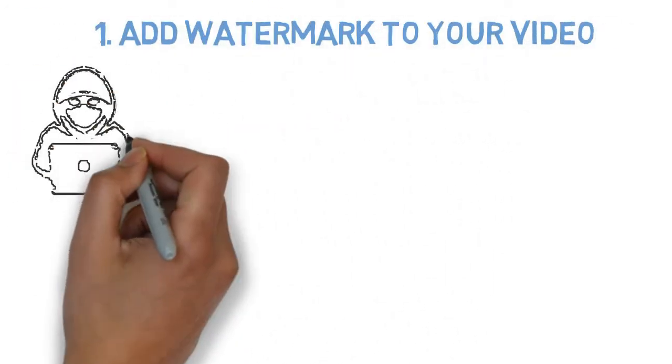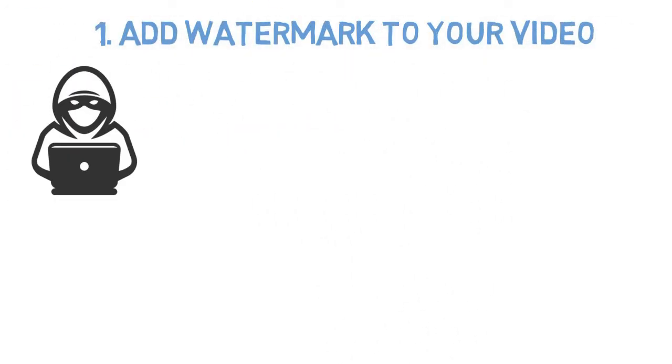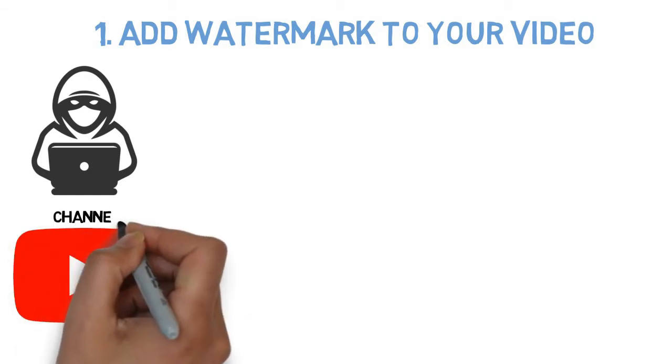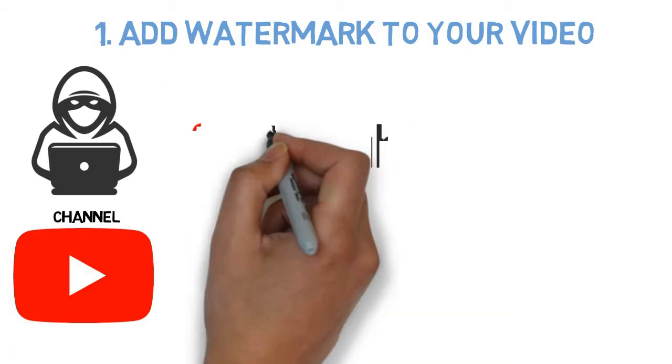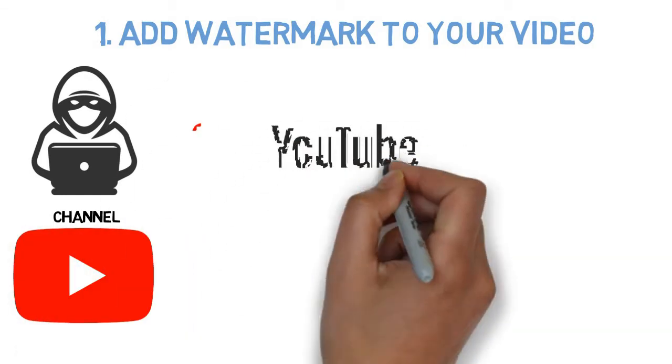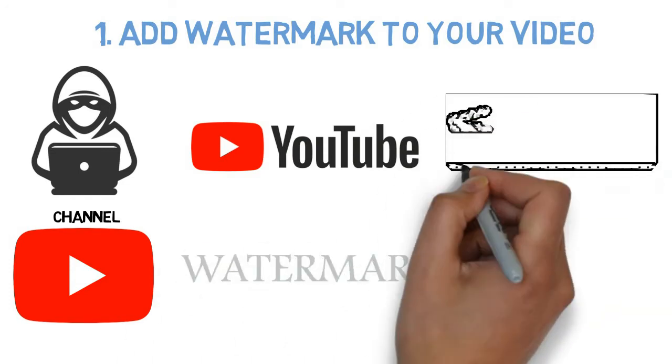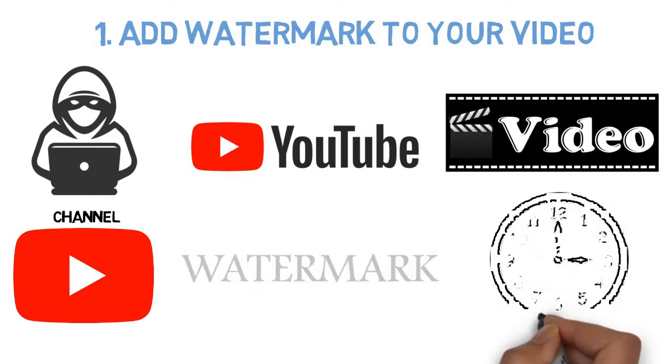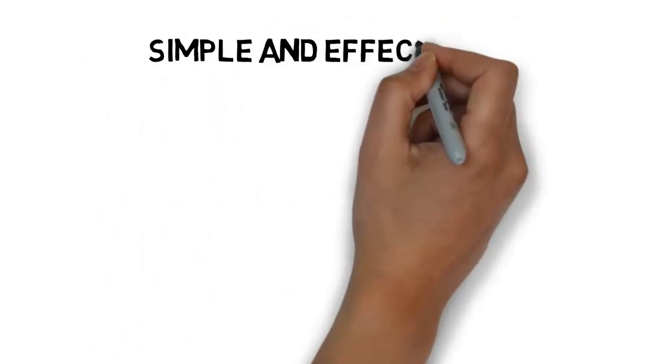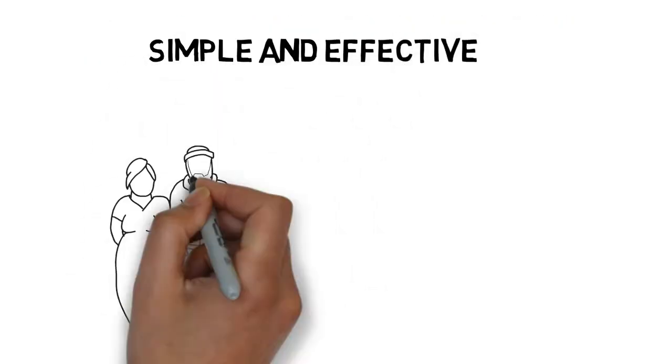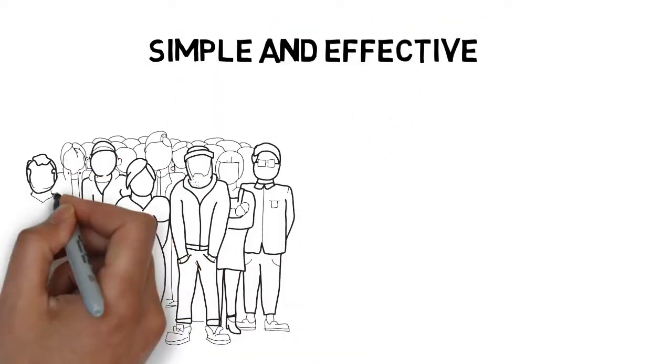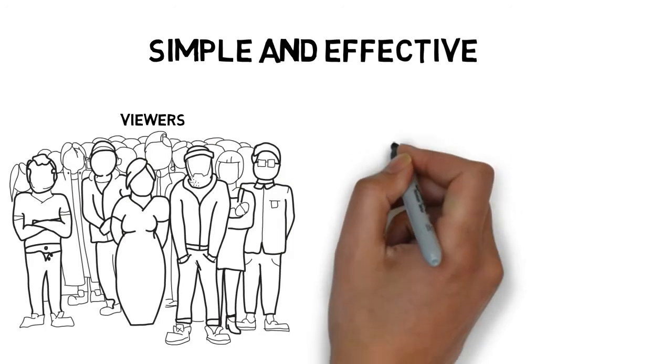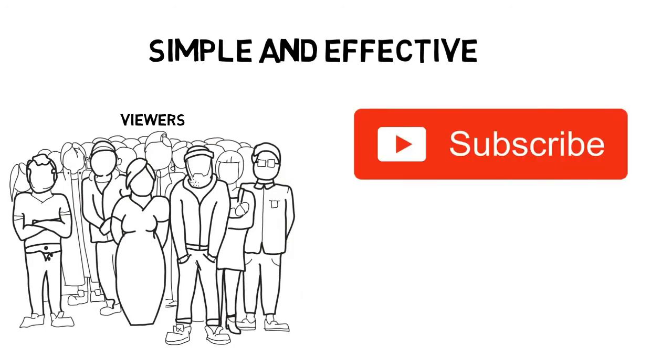Number 1: Add watermark to your video. This is a nice little hack that you can use for your YouTube channel right away. YouTube lets you add a watermark that could be shown on all your videos at all times. This is a simple and effective way for your viewers to subscribe to your channel.